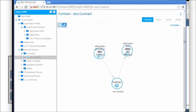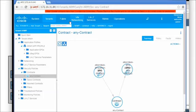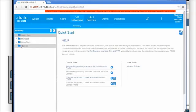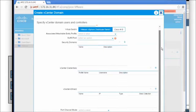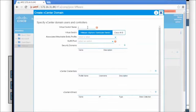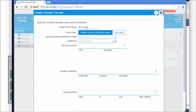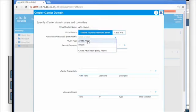Next we'll go to the APIC GUI and go to the VM Networking tab. Within here we're going to build a VMware domain - create a vCenter domain. What ACI is going to do is build a vSphere DVS - a distributed virtual switch - within vCenter. We'll name the virtual switch 'ACI vSwitch'. It's going to be a VMware DVS, and I'll reuse the existing AAEP.